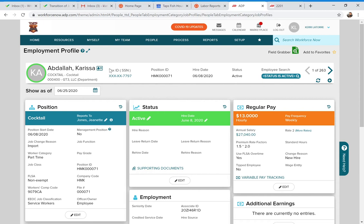On the left side, you'll see the position and who they report to, and whether they're part-time or full-time. In the middle Status section, you'll see if they're an active employee and their hire date. On the right side, you'll see their pay — their hourly rate, or if they're salaried, their per-pay-period weekly salary amount.